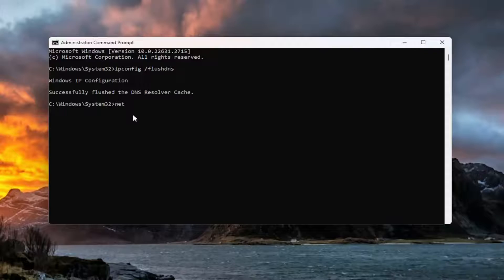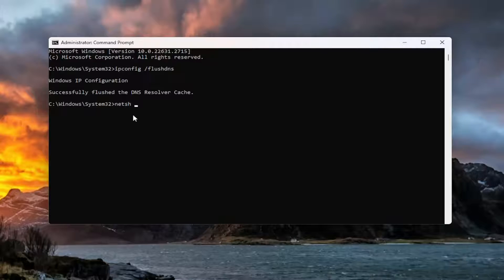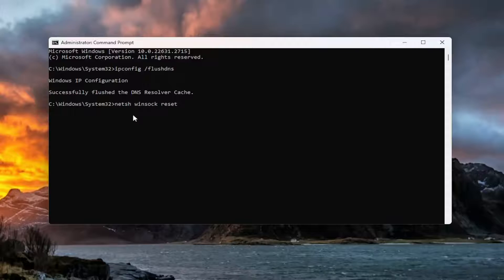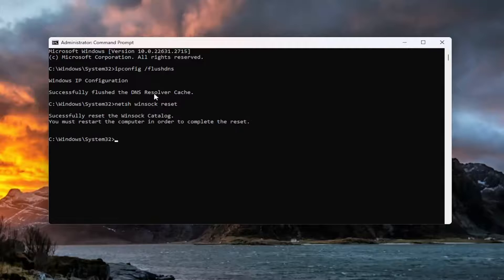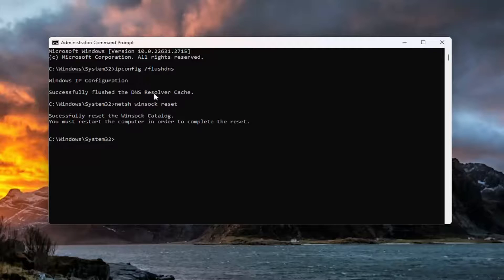Now you want to type in N-E-T-S-H space Winsock W-I-N-S-O-C-K space reset. Once again, exactly how you see it on my screen. And hit Enter. You should come back with successfully reset the Winsock catalog. You must restart the computer in order to complete the reset.